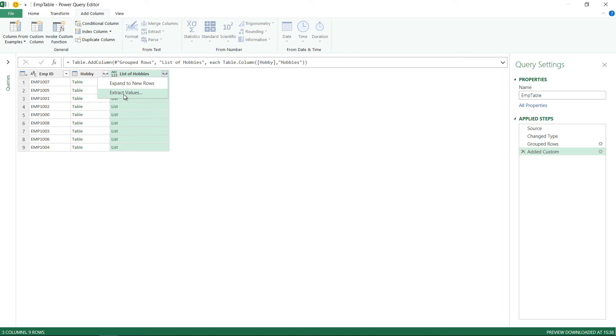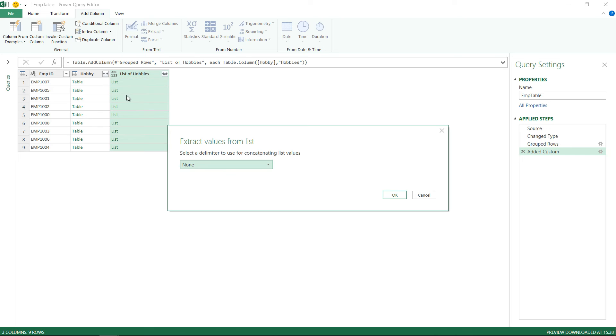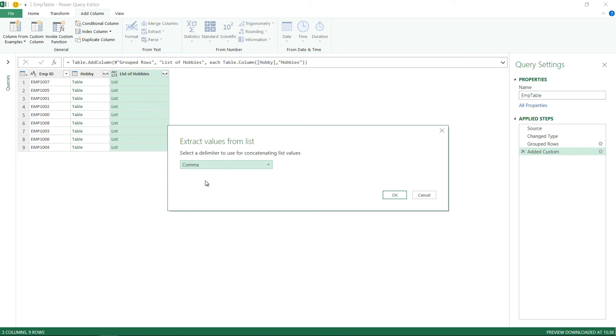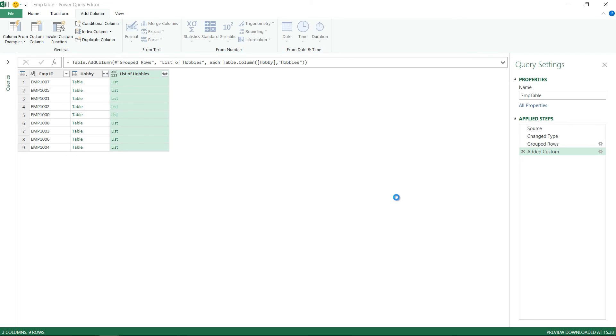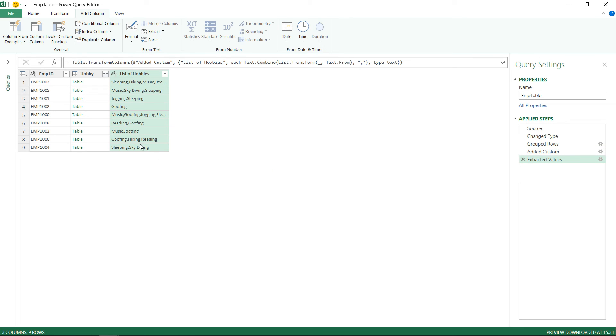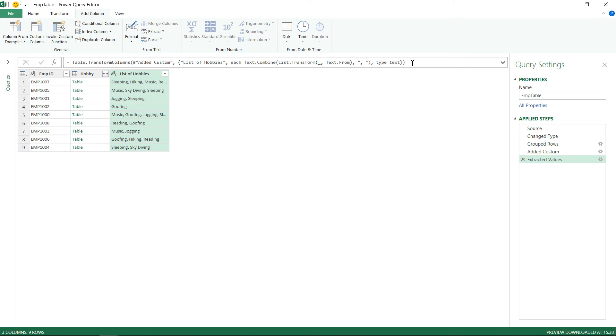Extract values is going to give me an option to combine all the values in a single row. So extract values. It says do you want to use a delimiter? Of course I want to use a comma and I'm going to say ok. You can see that my hobbies are there in a single row. If you'd like to add a space after the comma maybe you can just do it right here. So in the formula bar I'm just going to add a space after the comma and then click on ok and we have the hobbies separated by a space and a comma.